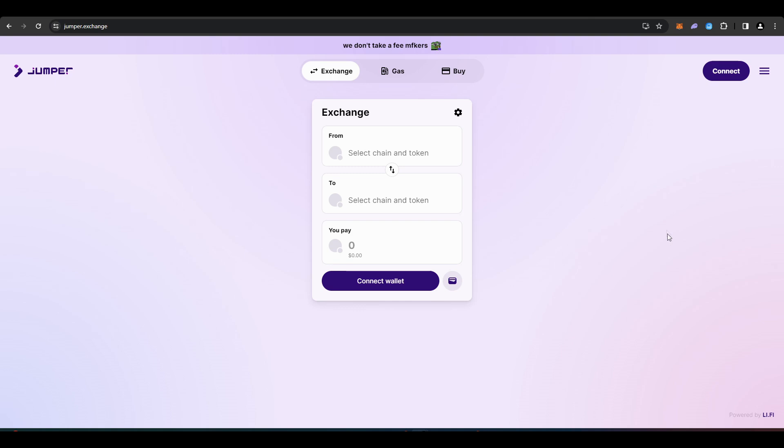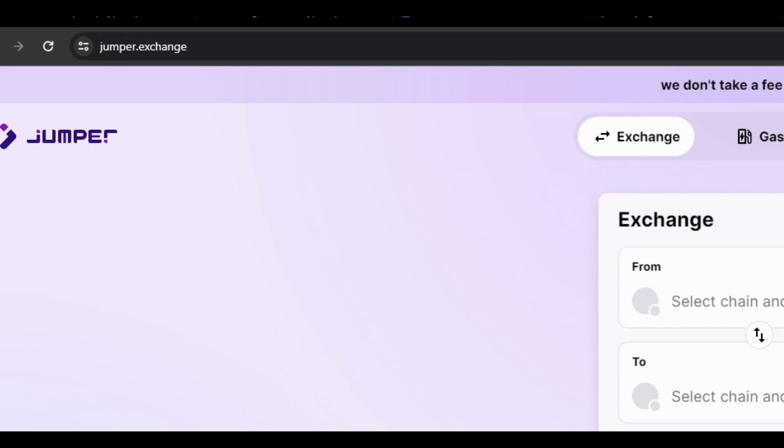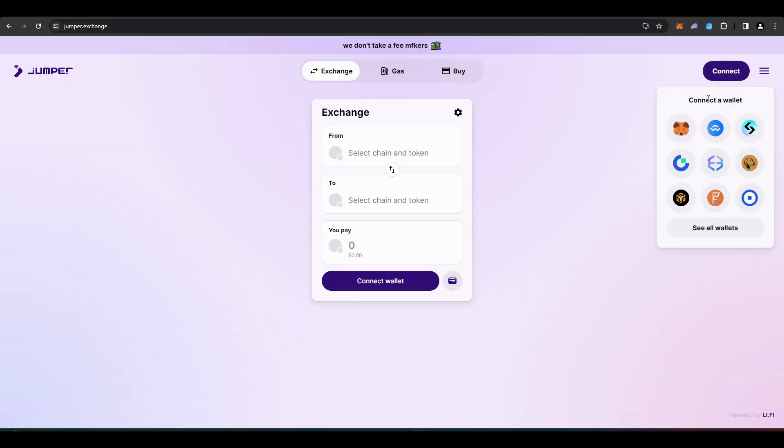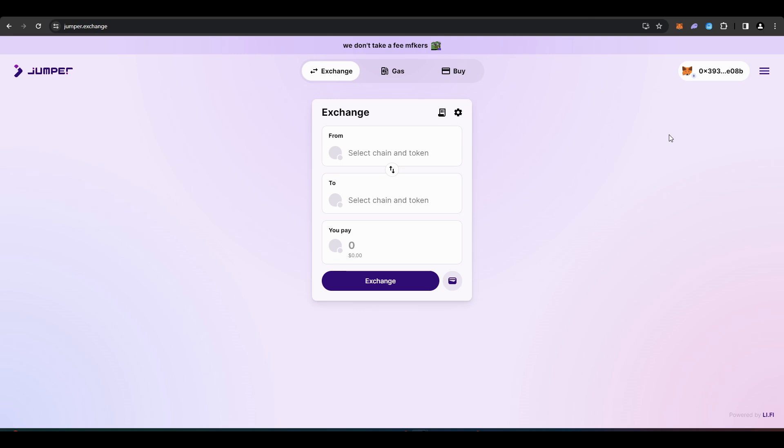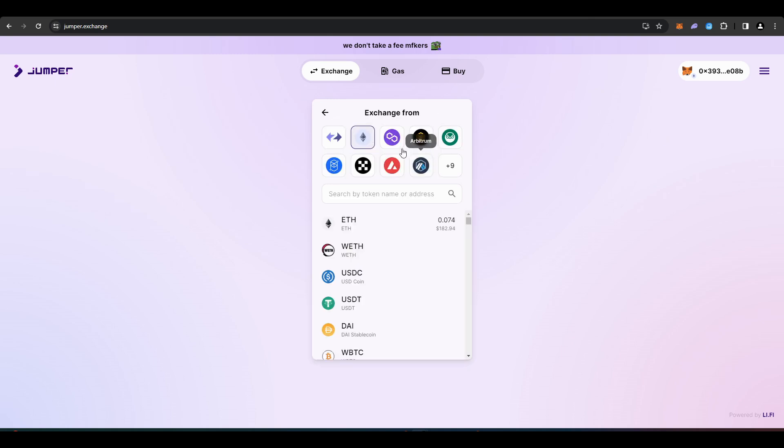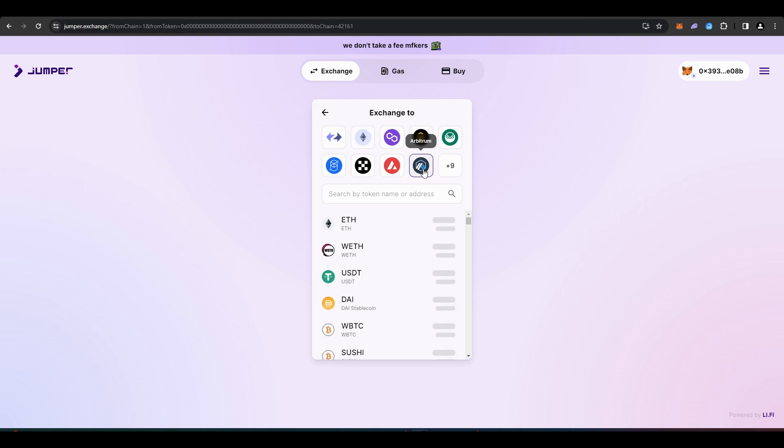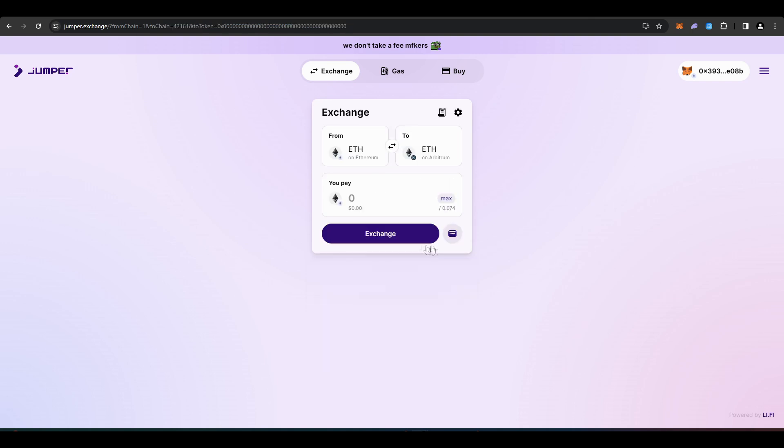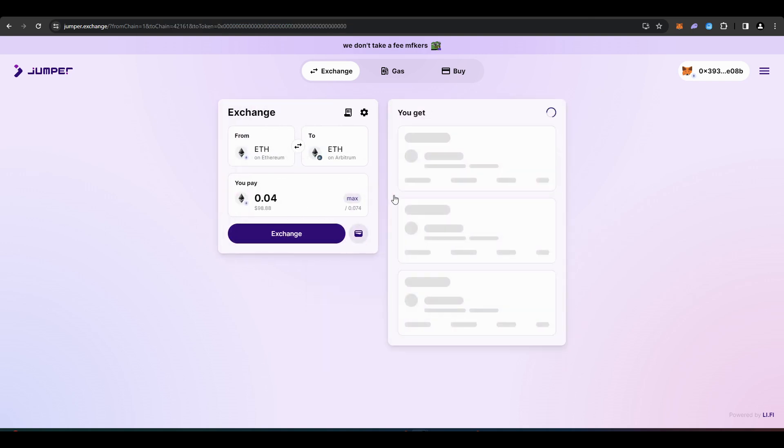The next step is to bridge the ETH and USDC to Arbitrum. To do this, you need to go to jumper.exchange. Connect your wallet, then under where it says from, select Ethereum and ETH. Under where it says to, select Arbitrum and ETH. Then select a quantity of ETH that you want to bridge over. It doesn't need to be a lot because Arbitrum is inexpensive.